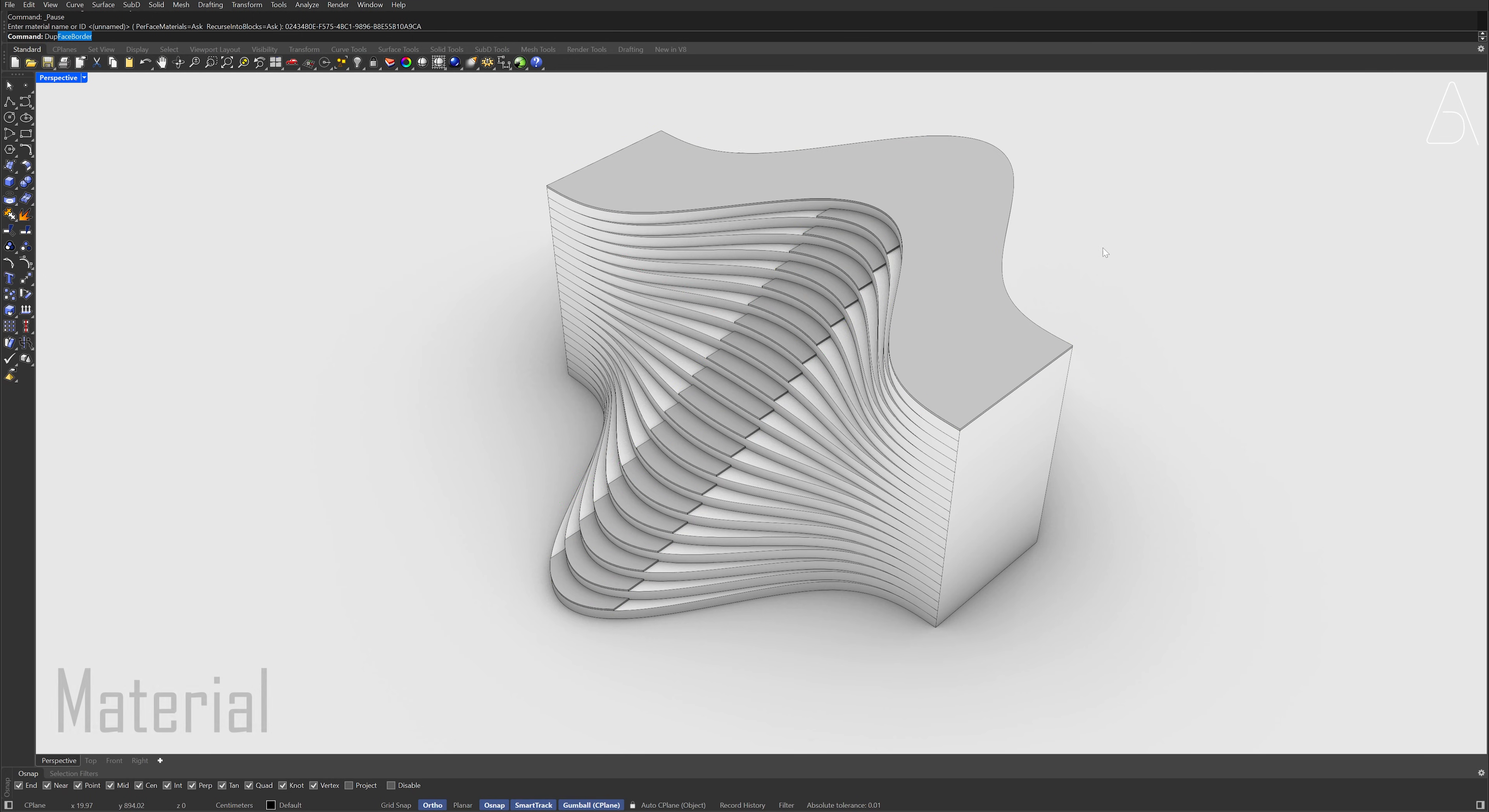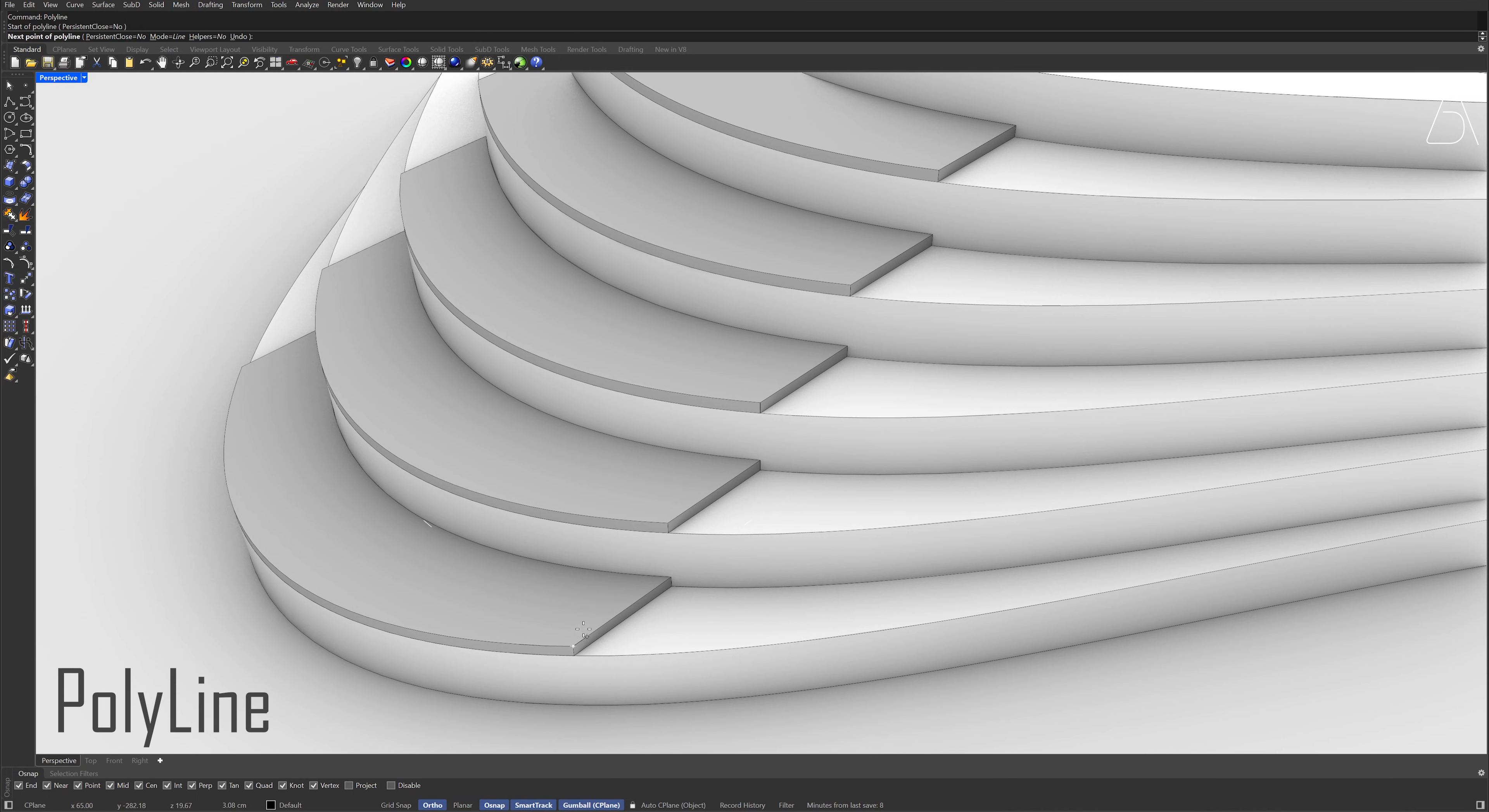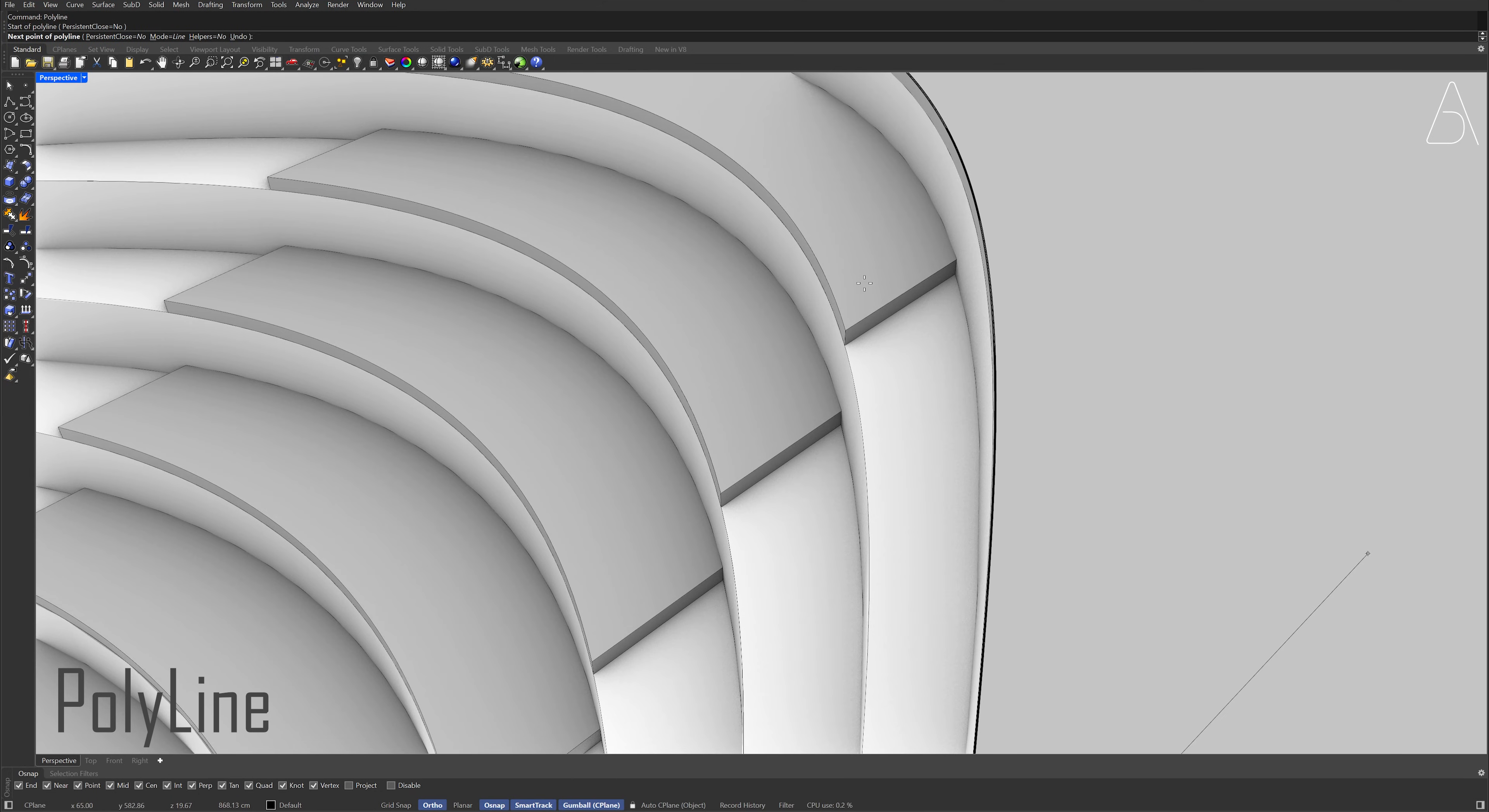Duplicate face border, Click the face, Press Enter. Polyline, Click the top vertex of the first step, Click the top vertex of the step.